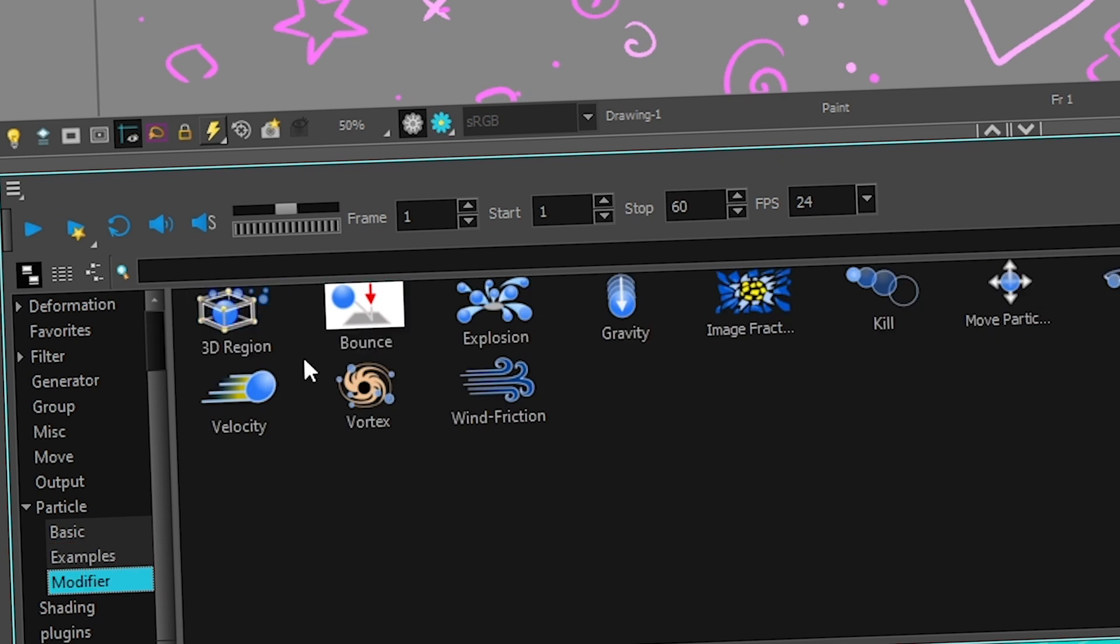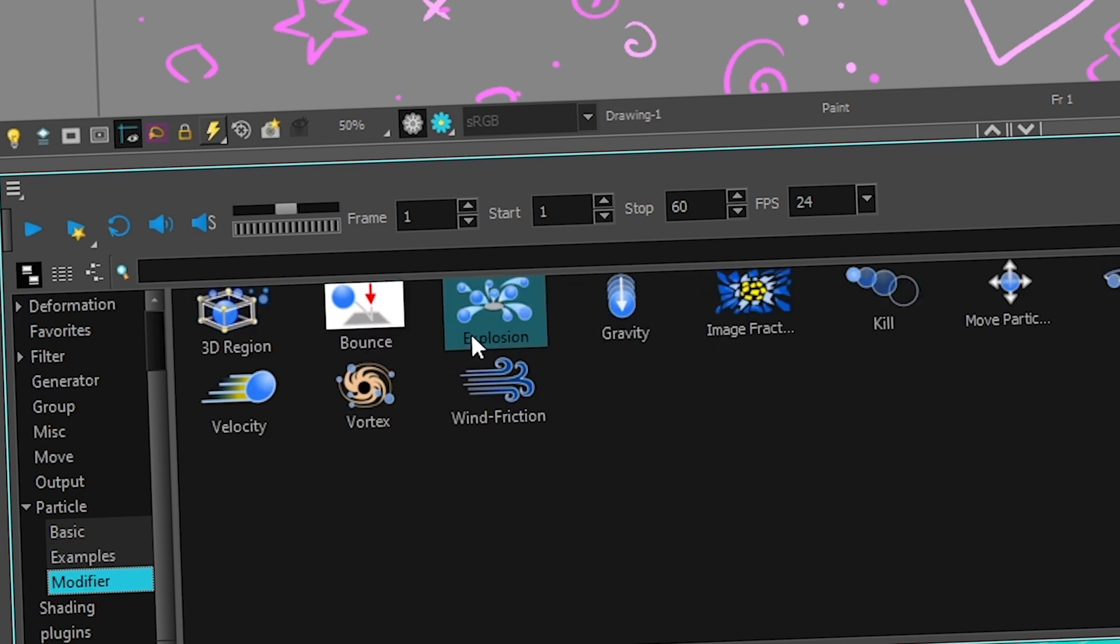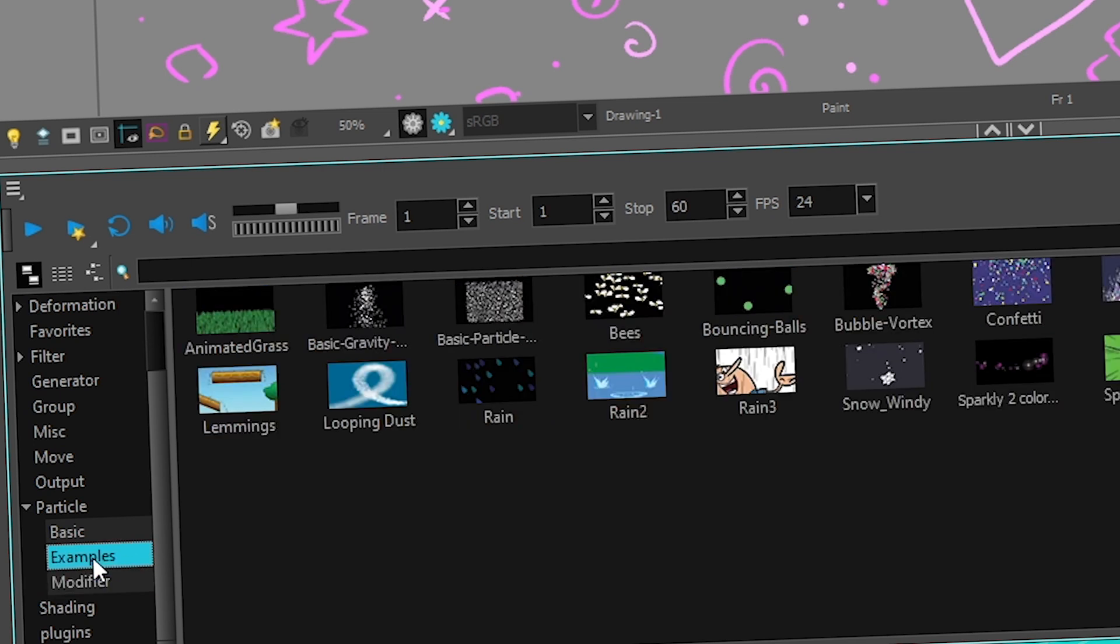And in modifier, it's all the little adjectives that you can give to your particles. Do you want to make them explode? Do you want to make them bounce or something? This is where we're gonna go in a couple of days, okay? Not now. So let's go in examples, find basic particle system, just bring it in your scene.